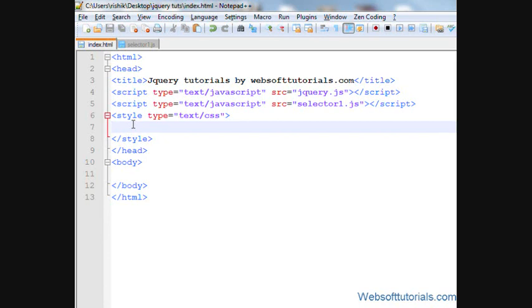Hi guys, this is Rishabh Kapoor from websoftutorials.com. In this video guys, we'll talk about jQuery stop function.